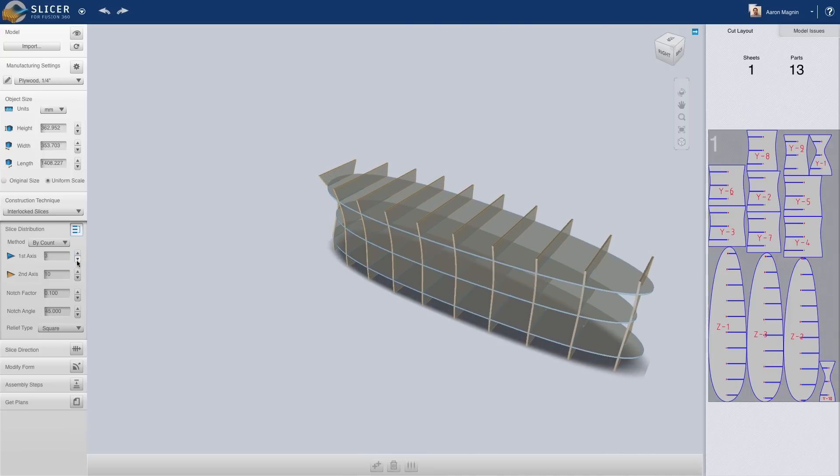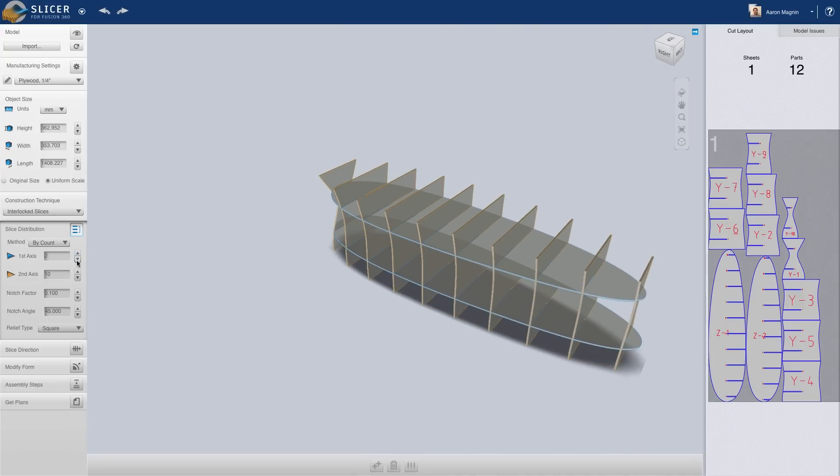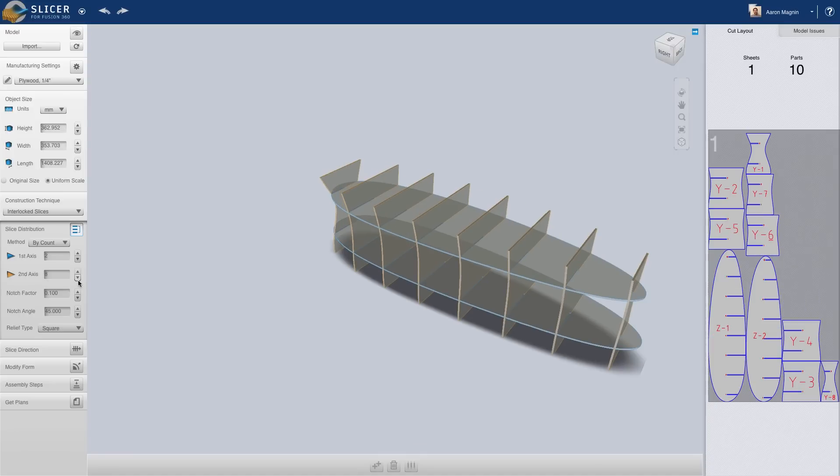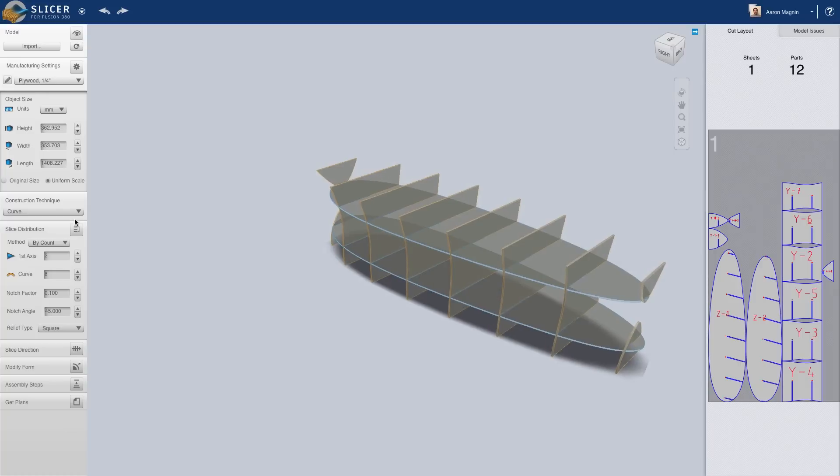We can try interlocked slices, which looks great and cuts my lumber bill to a fraction of the previous method, but it's still lacking something.